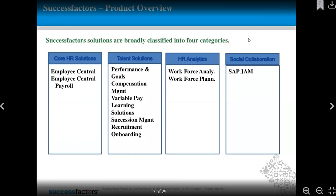As per your requirement, you choose the category and under that category you choose the module. Remember that for SuccessFactors you need to select one module, and for each and every module there is a different kind of certification — unlike SAP HR where you give one certification. In SuccessFactors, each module has a different certification code.